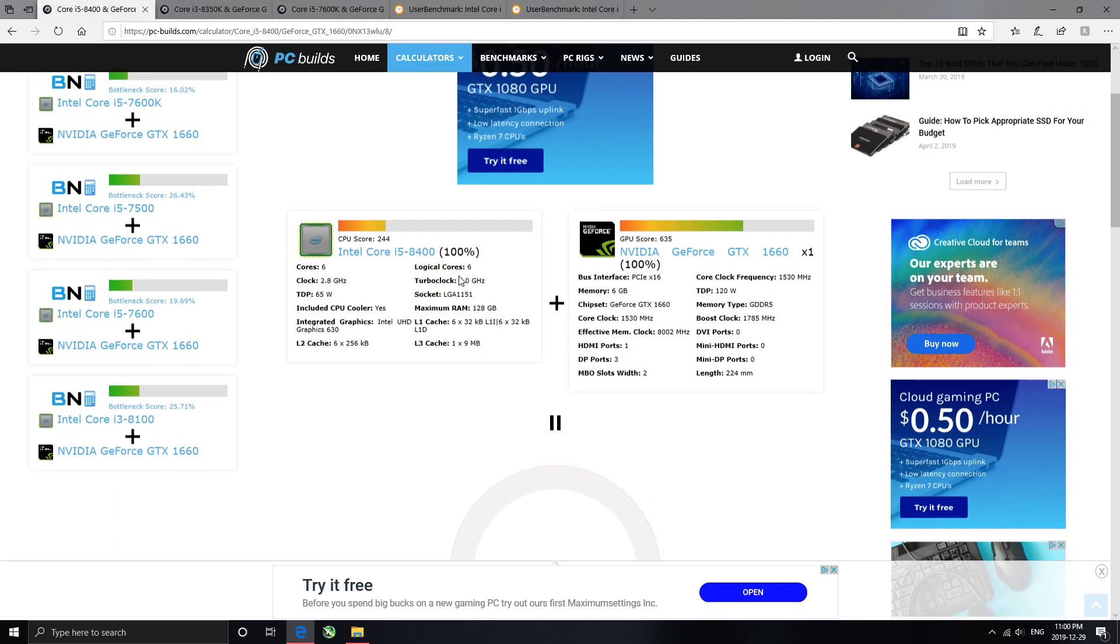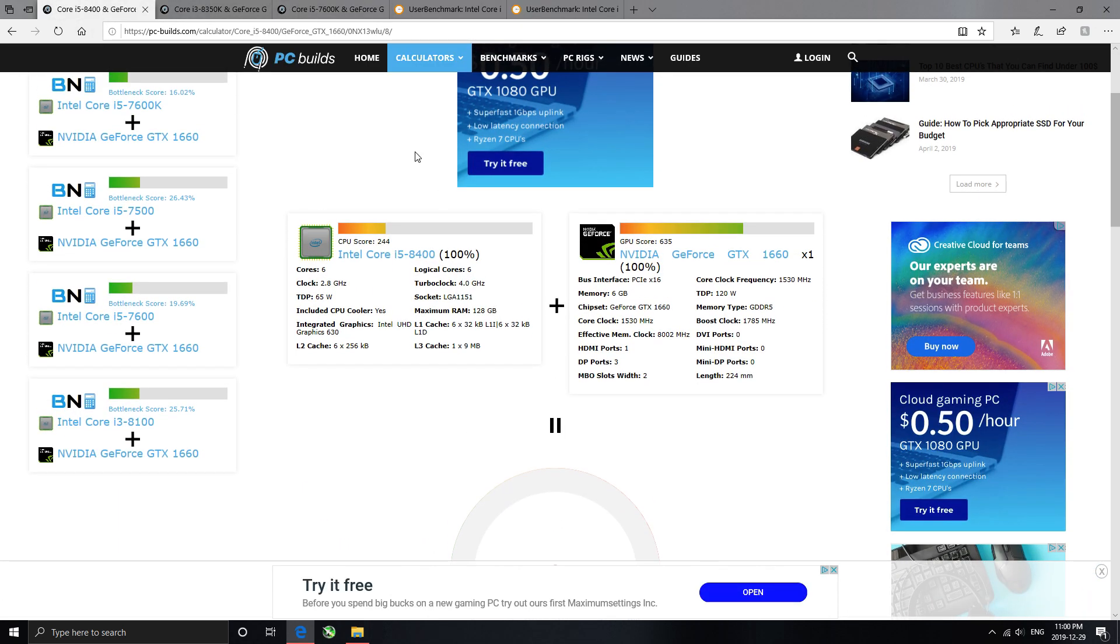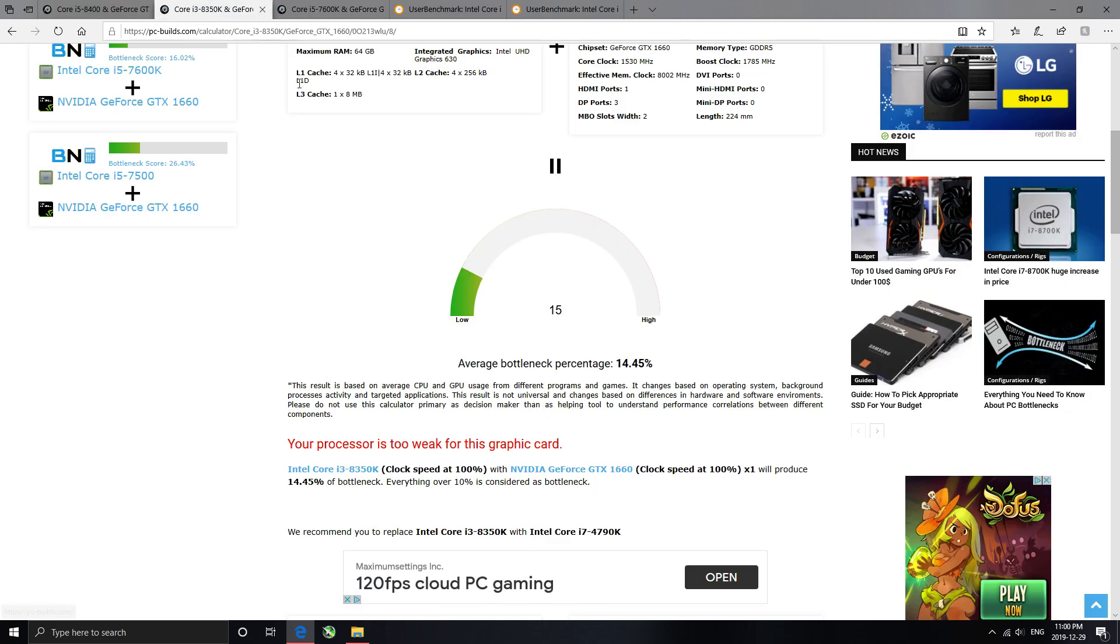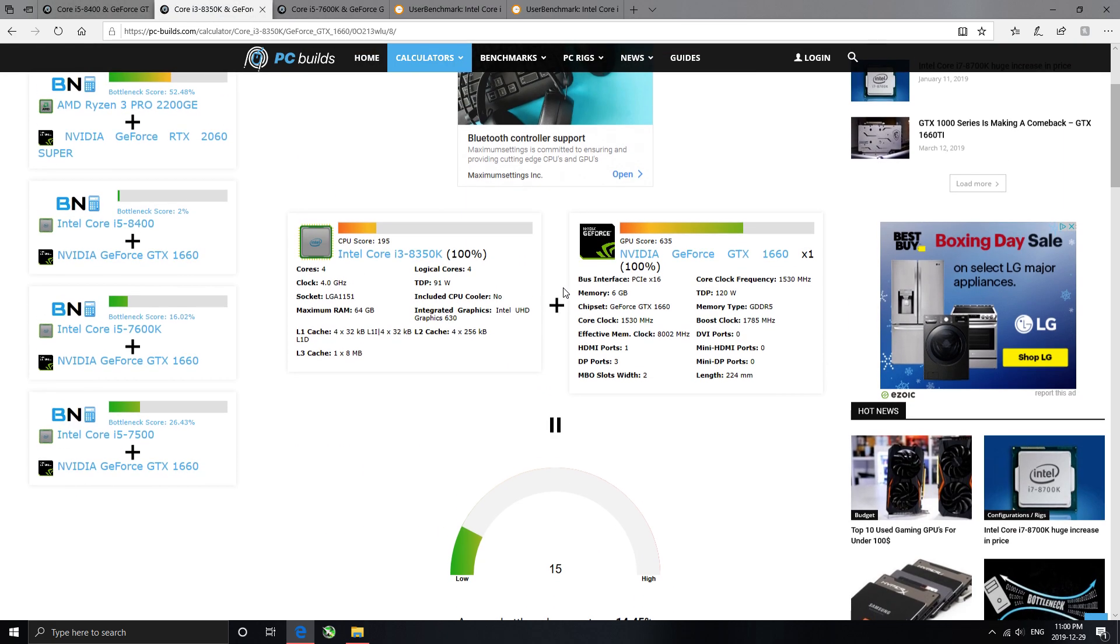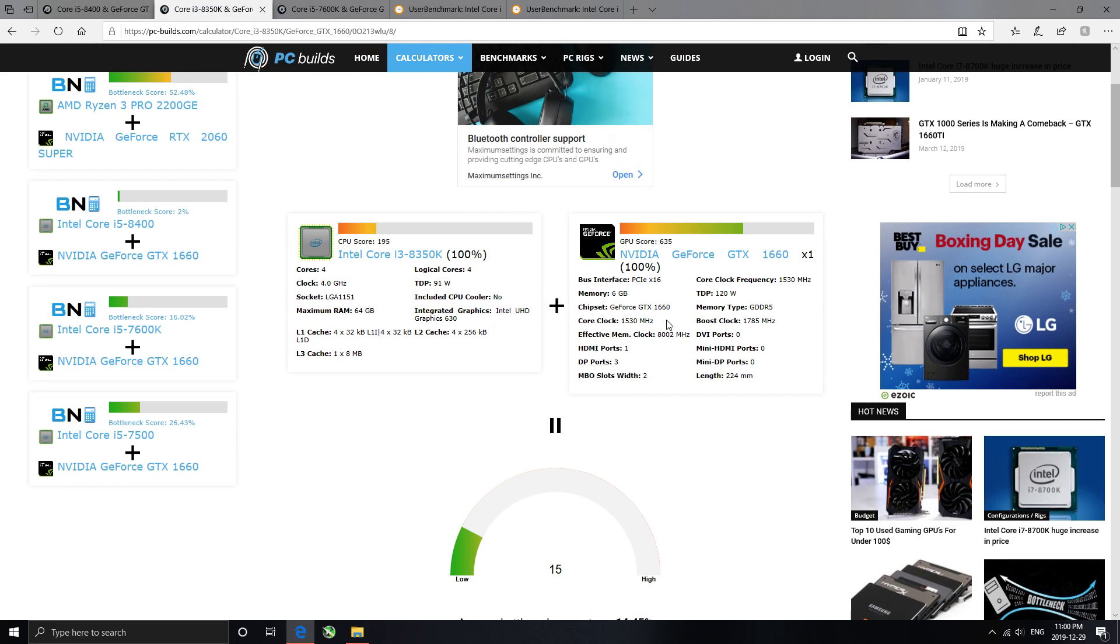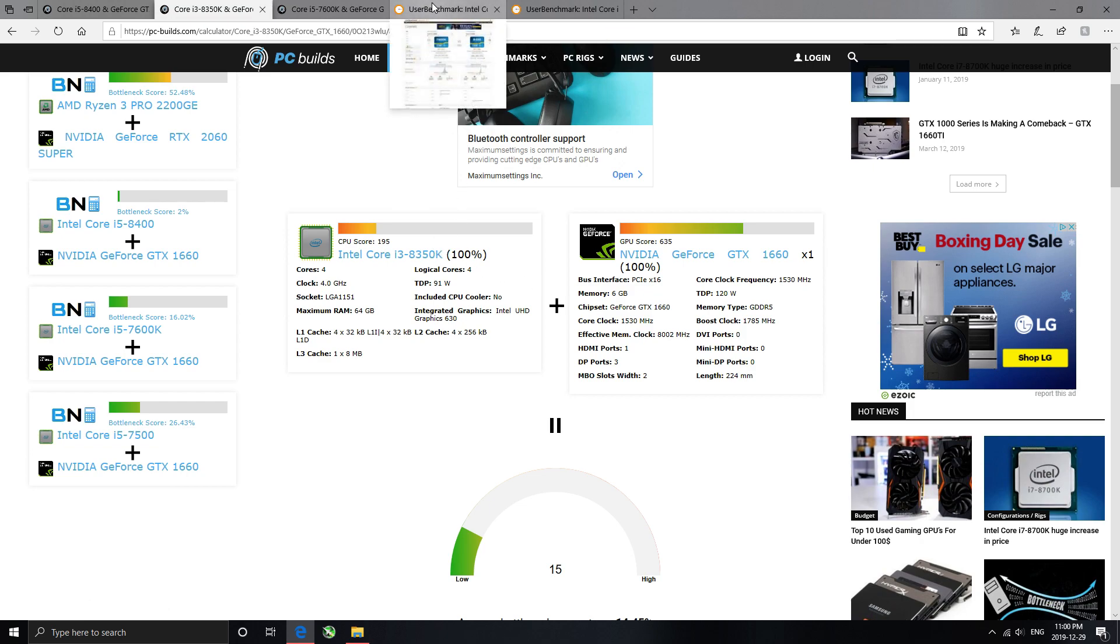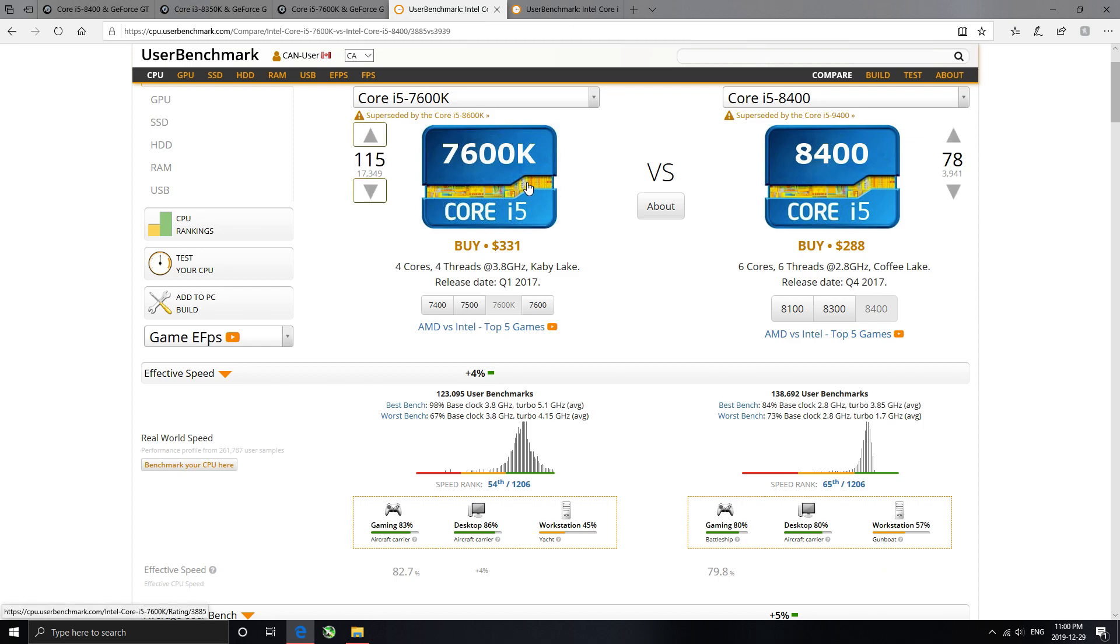Now, the only difference is this one's 6 cores by 6 thread, but these ones are 4 cores by 4 thread that are unlocked for overclocking. Most games only use 4 cores, 4 threads, tops, not really too many games use anymore.